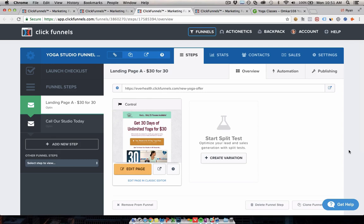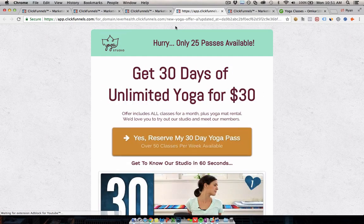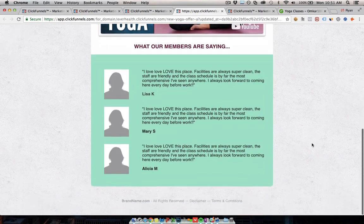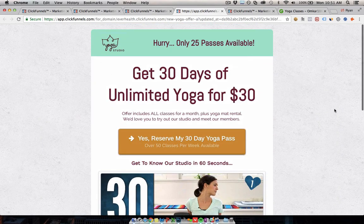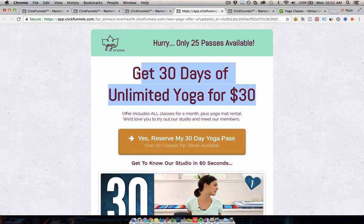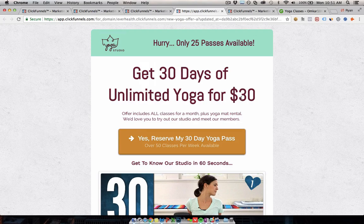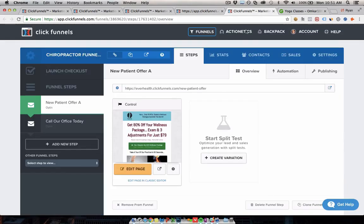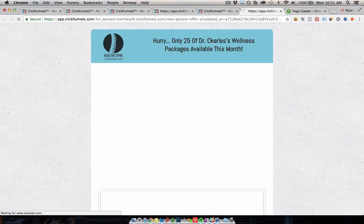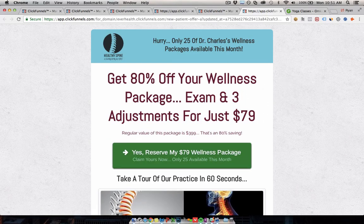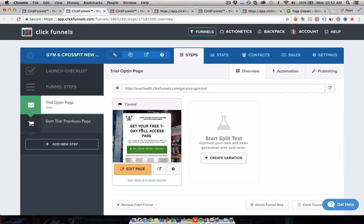However, if you make a similar campaign in ClickFunnels, you have the benefit of controlling the whole process — how many customers you get, when it's running, the price points, getting all the email addresses, and owning the whole process. Here's a template for a yoga studio: 30 days of unlimited yoga for $30. Here's a chiropractor version: 80% off a wellness package — exam and three adjustments for $79. And there's a gym example offering a seven-day free pass.